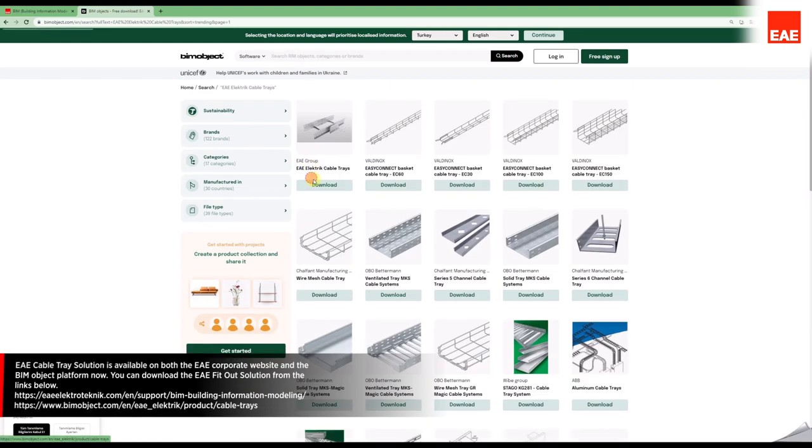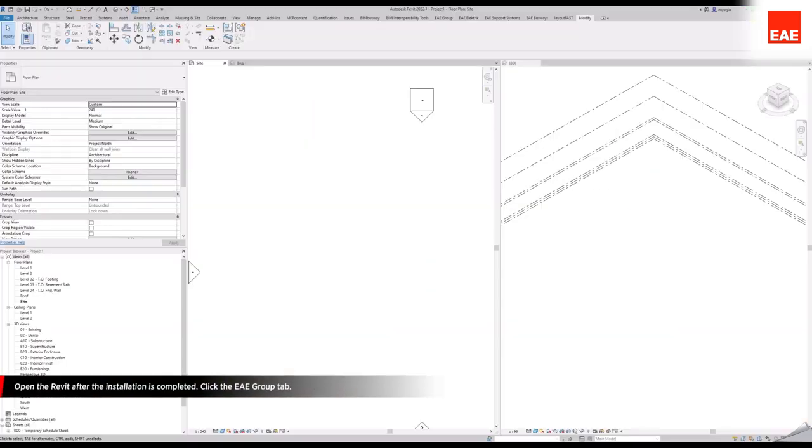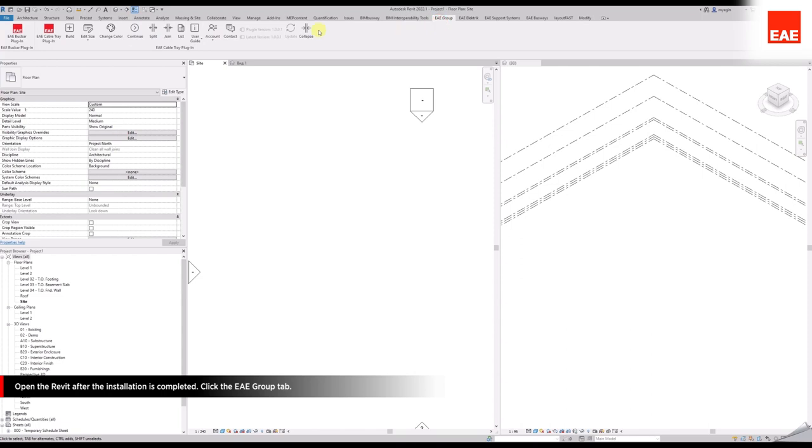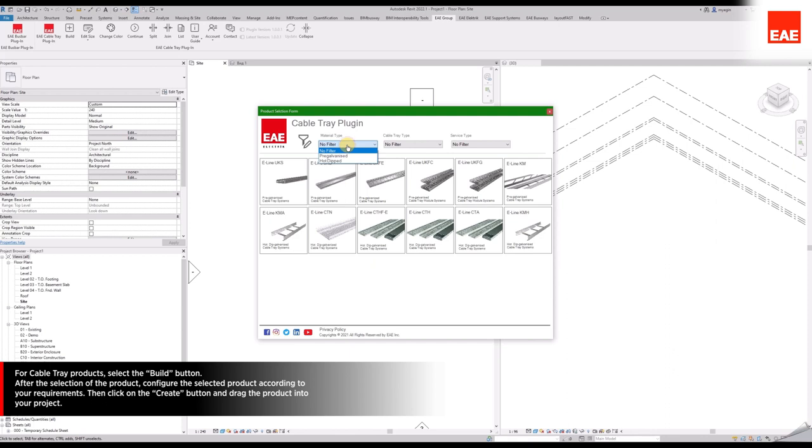Open Revit after the installation is complete. Click the EAE Group tab. For Cable Tray products, select the Build button.